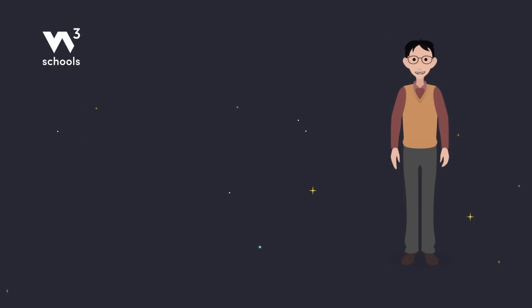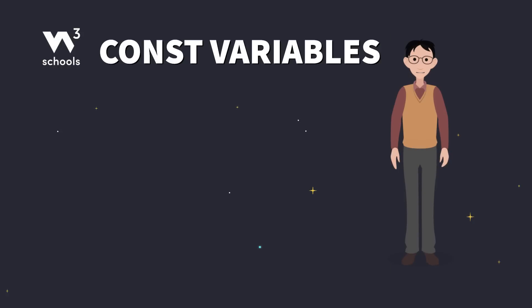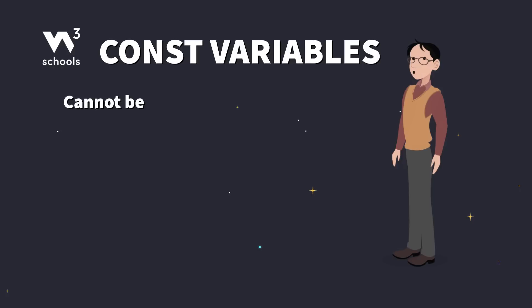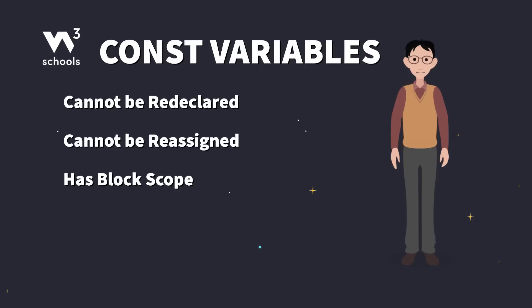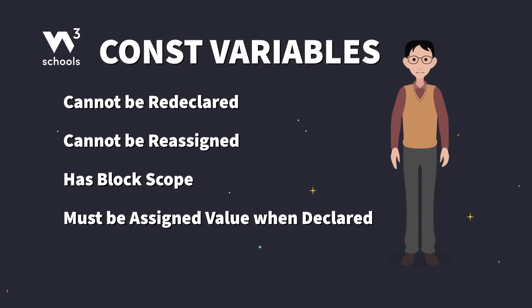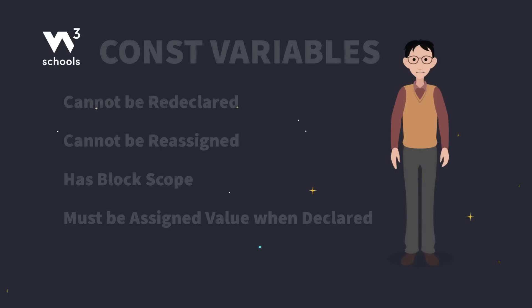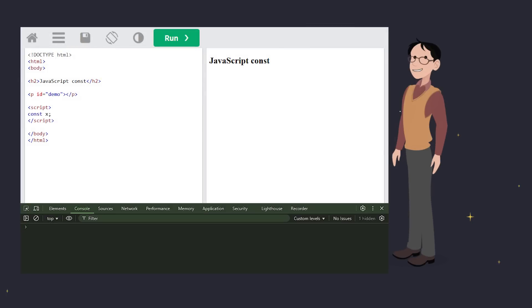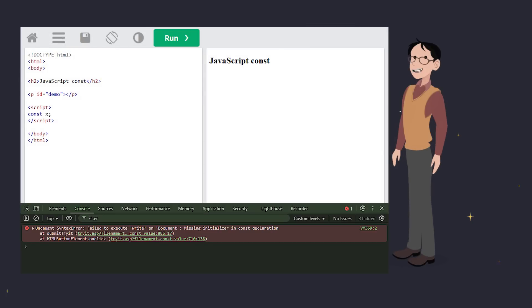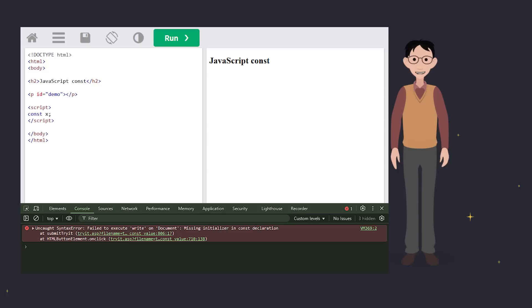Here's what you need to know about CONST variables. Like let, they cannot be redeclared, but also they cannot be reassigned. They have block scope, just like let, and they must be assigned a value when declared. See that? You must assign a value when you declare a CONST variable, otherwise JavaScript won't be happy.